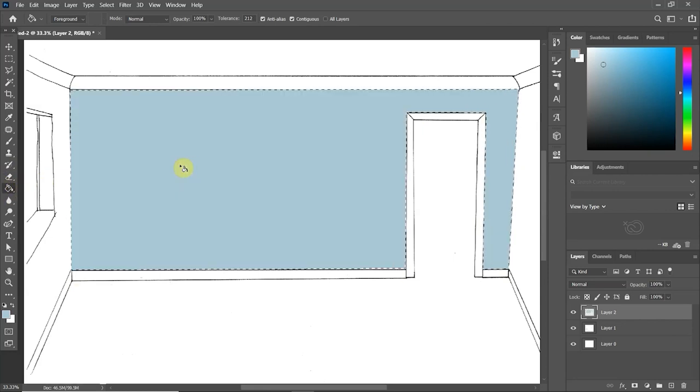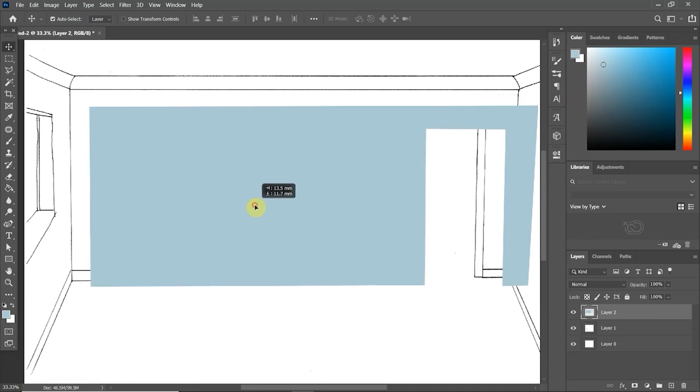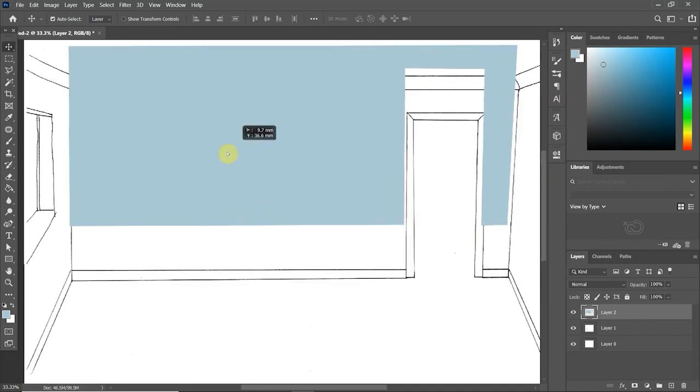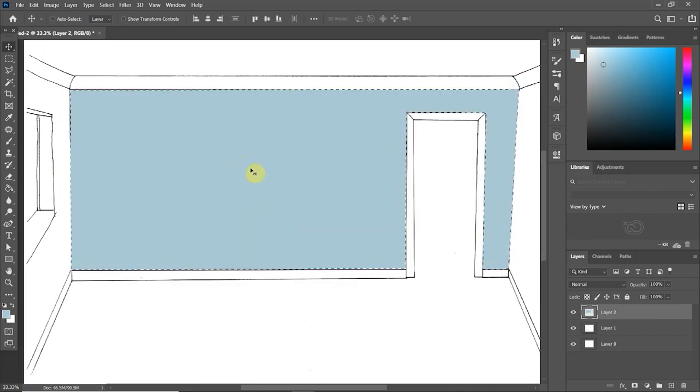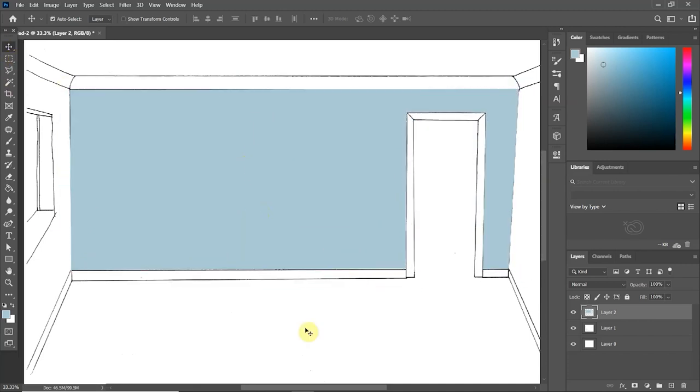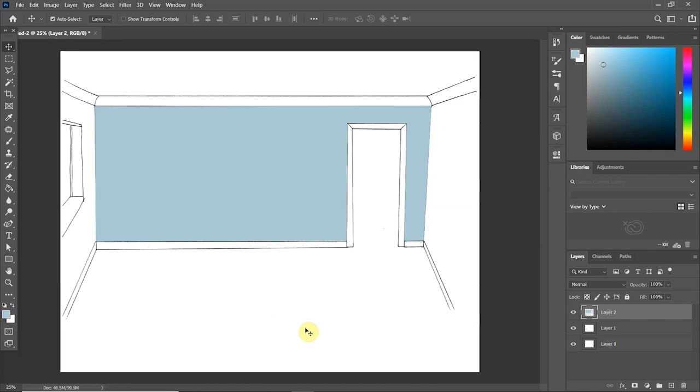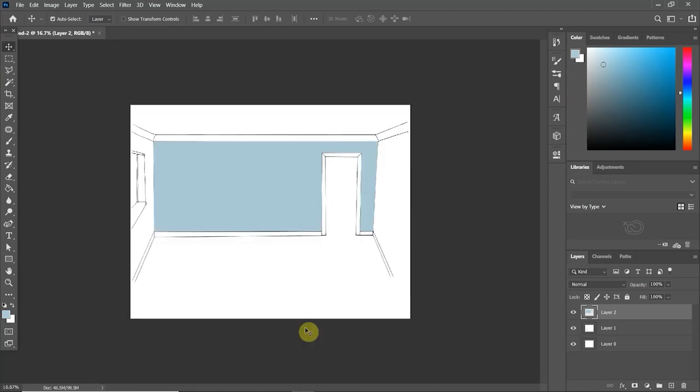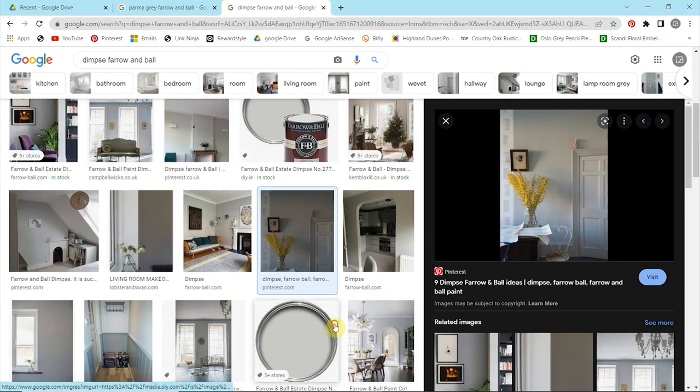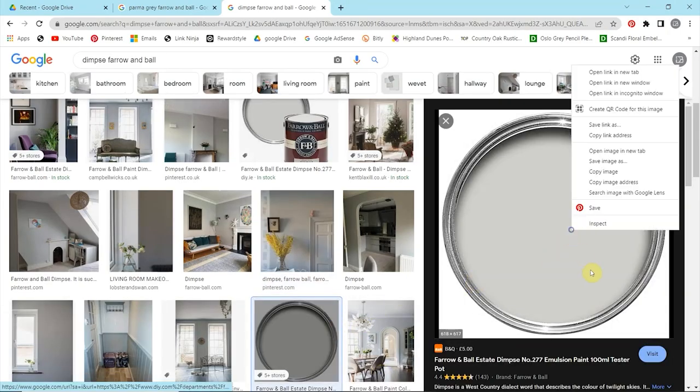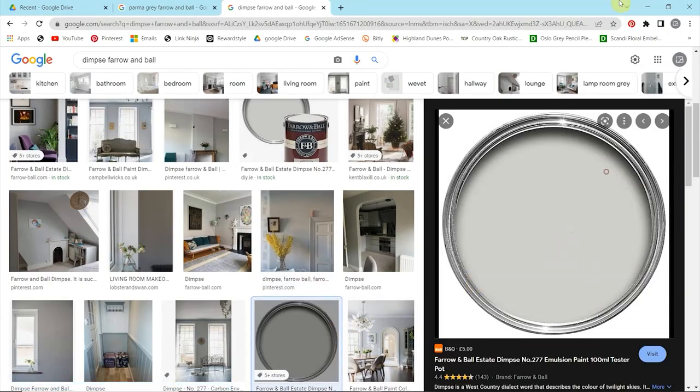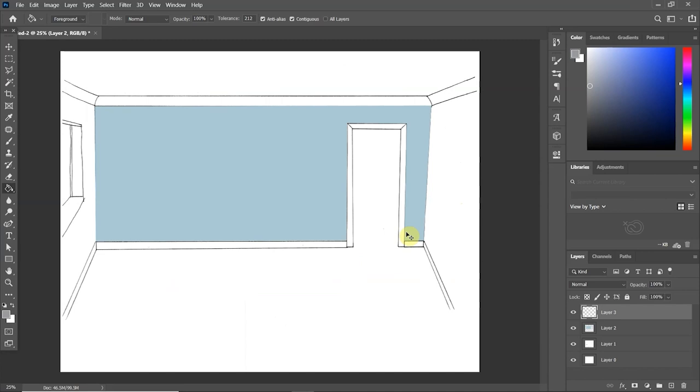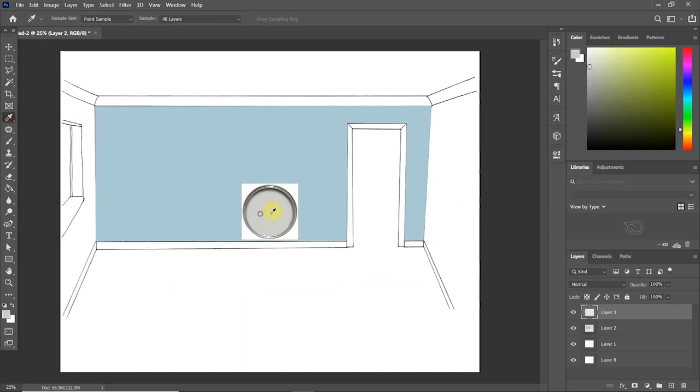I should also mention that I had already selected the paint color by using the eyedropper tool and literally clicking on the paint that I had chosen. Okay, so now I've found the paint that I'll be using on the other walls, which is a light grey tone by Farrow and Ball, and I simply eyedrop the color and it will come up in your color swatches at the top right.